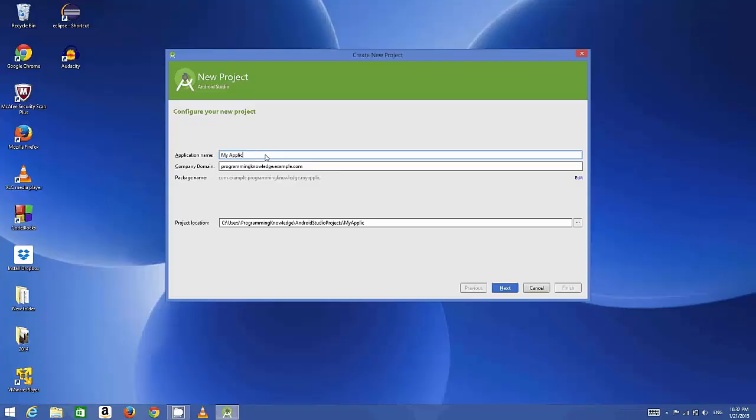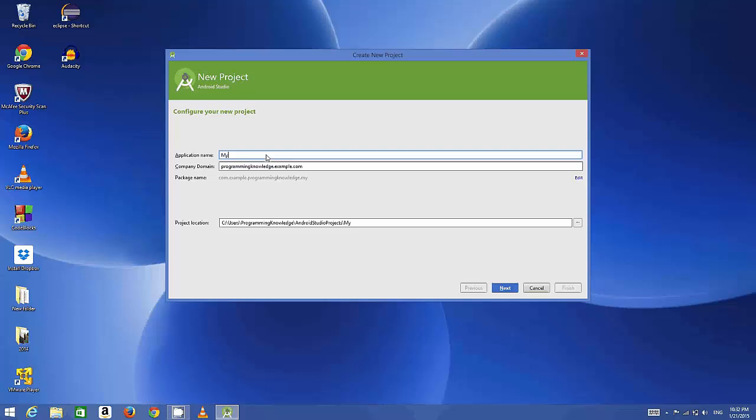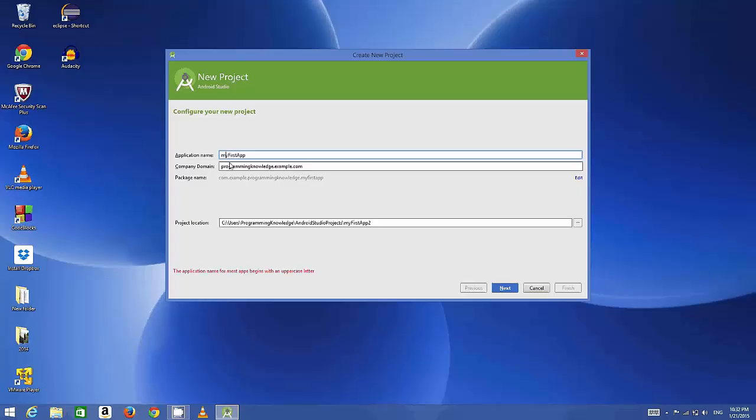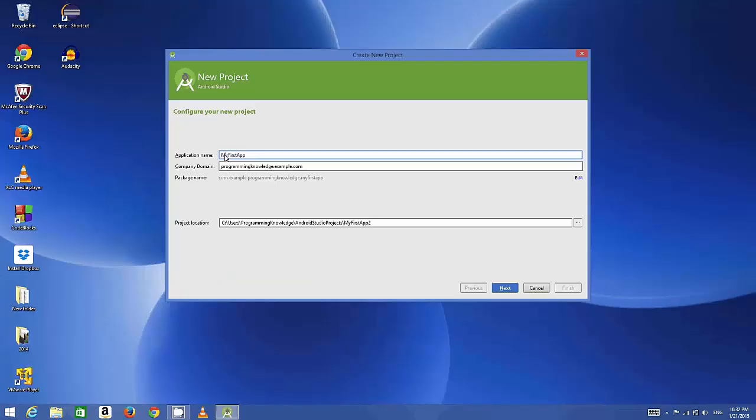If you start the name with a small letter, you can see a small warning here which says the application name of most apps begin with an uppercase, so it's encouraged to give your app name with a capital letter.